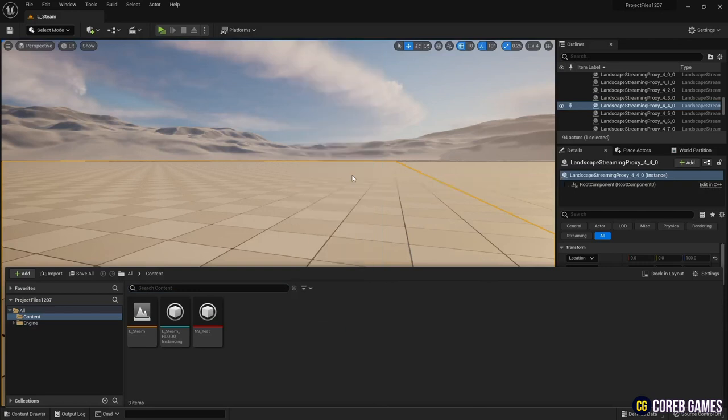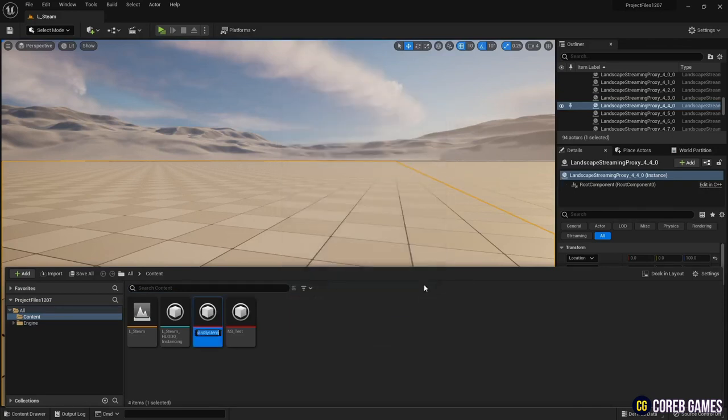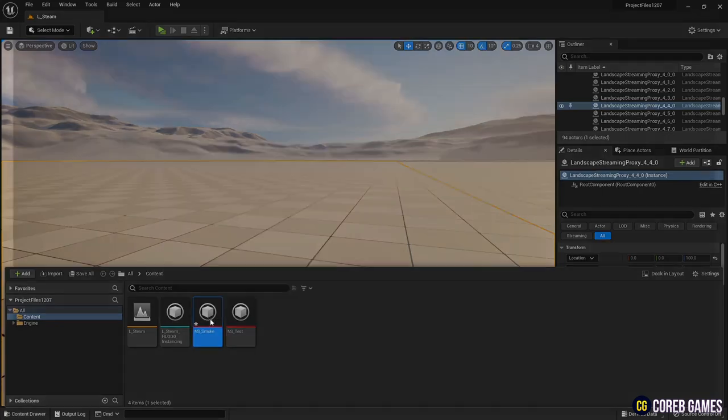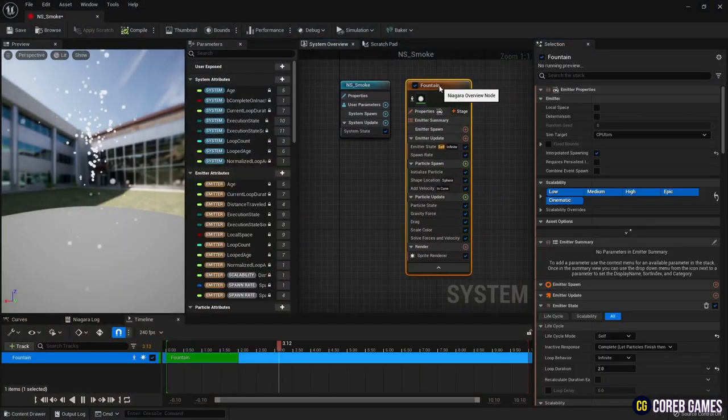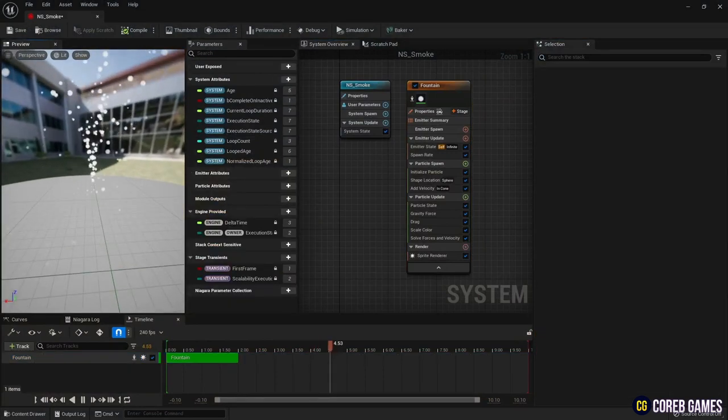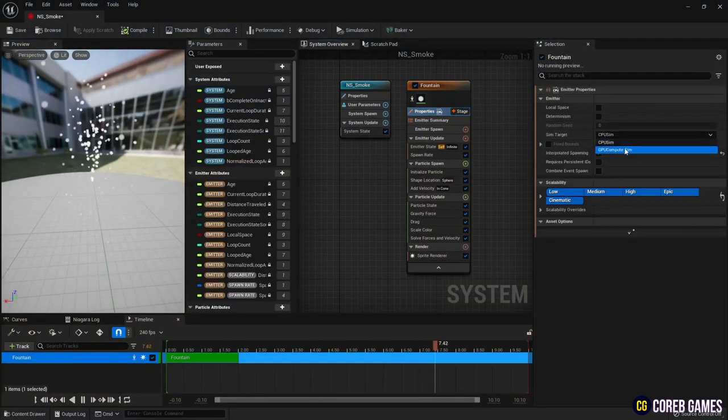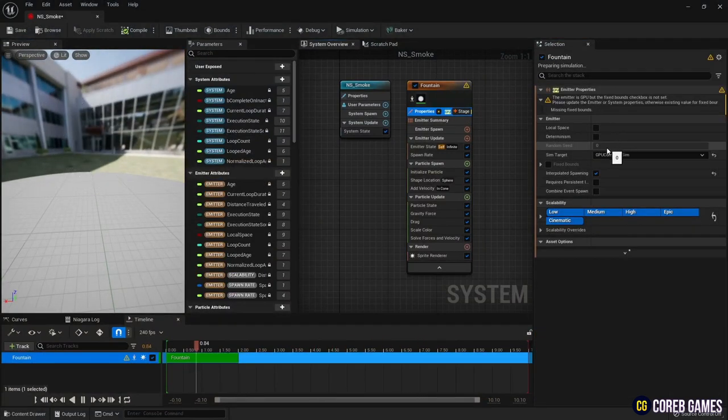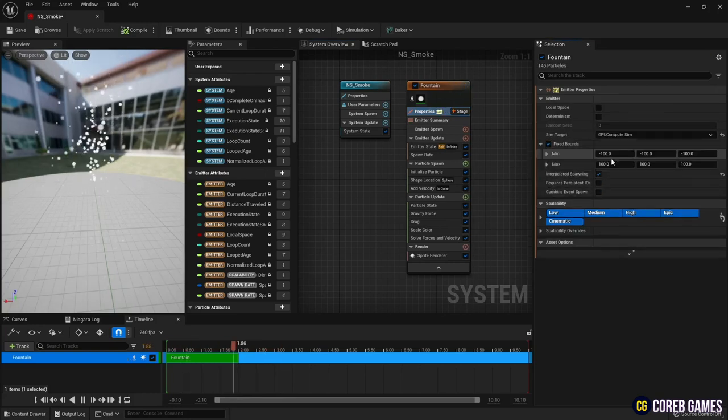First, create a Niagara system. Set to GPU in Properties to generate a large amount of particles, and check fixed bounds and local space.